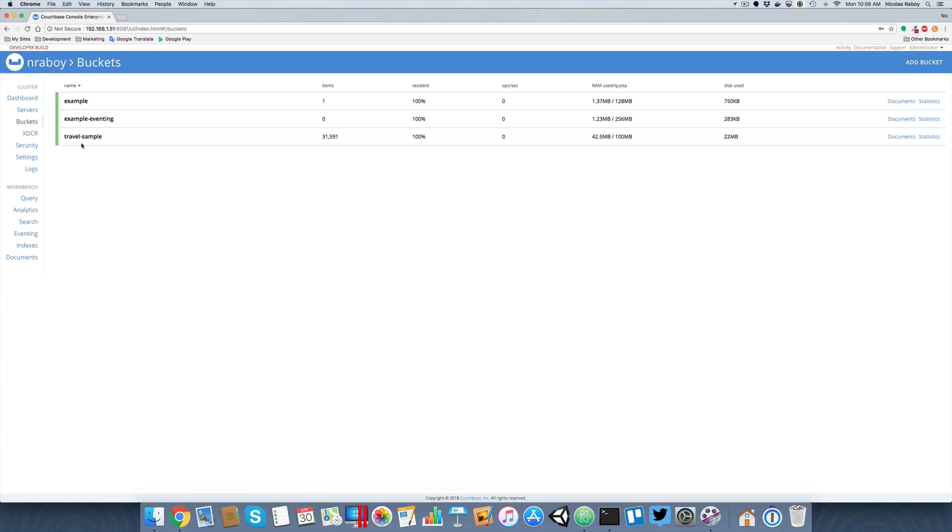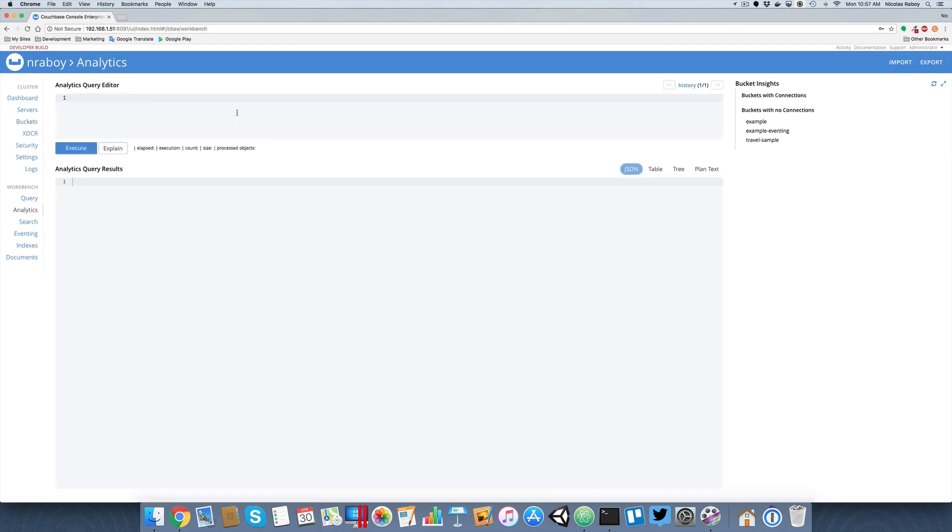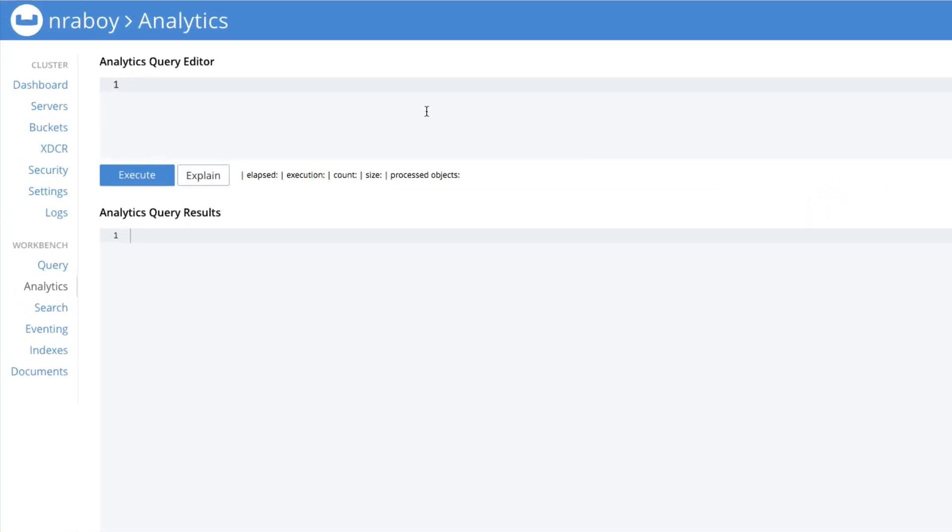Now that we have the Couchbase travel sample bucket, let's go to the analytics tab. We need to configure that bucket to be used with analytics. The first step is we need to create an analytics bucket that points to the travel sample bucket. Let's go ahead and say create bucket. And again, this is the analytics tab, not the N1QL query tab.